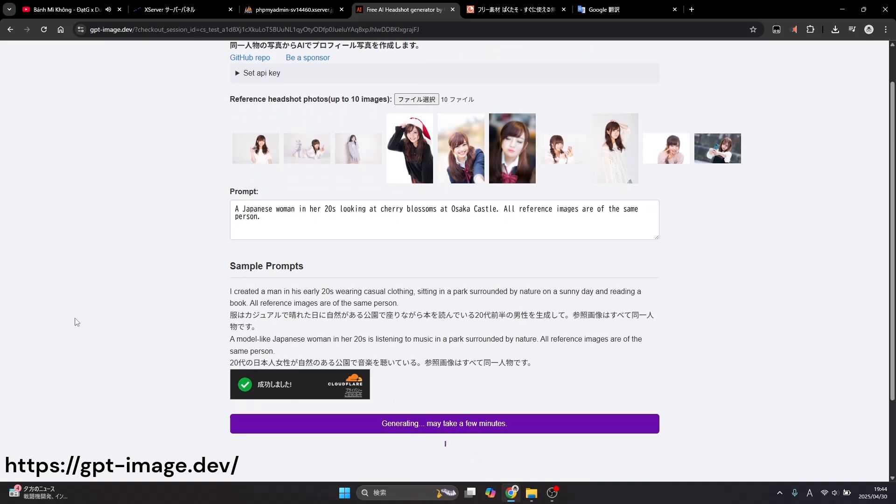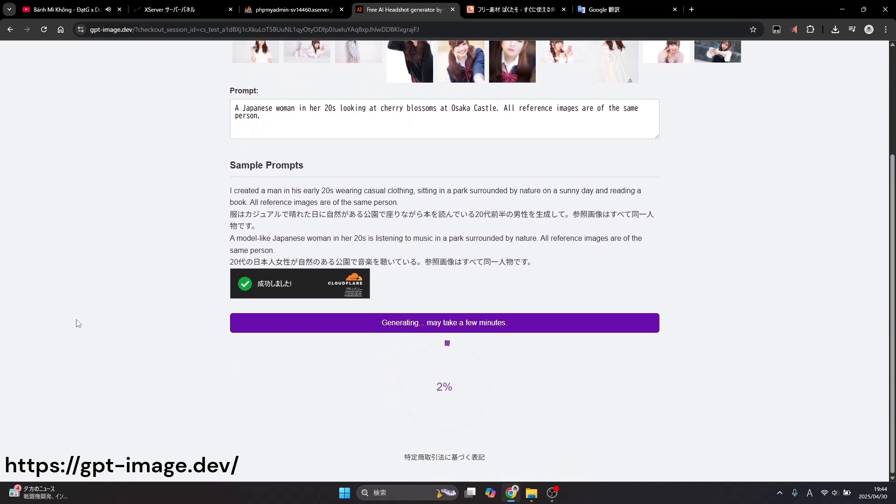Finally, click the generate button. This process may take up to a few minutes.